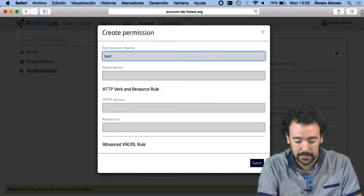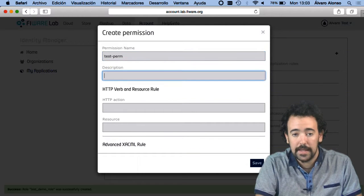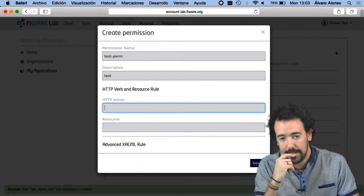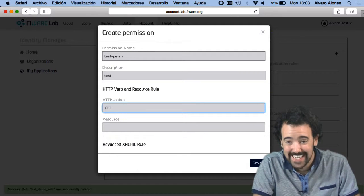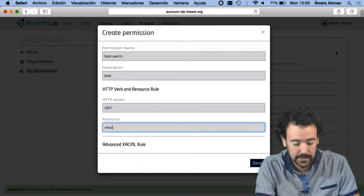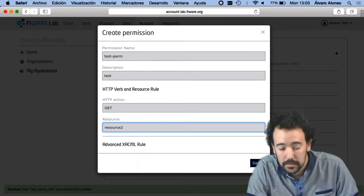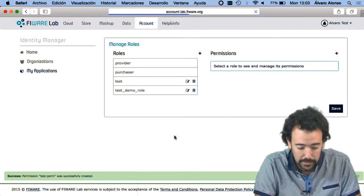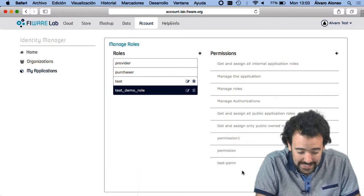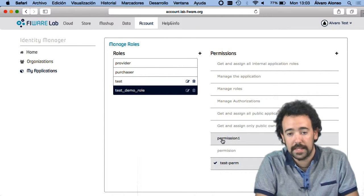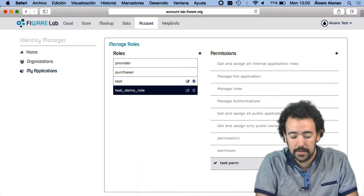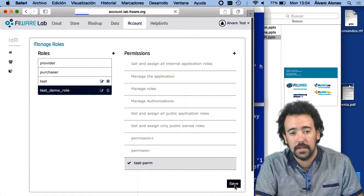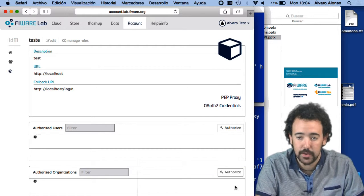Now I have to define inside this new role the specific permissions to access this resource. This is a test permission with the description 'test', and the important part is the HTTP verb — which is GET — and the resource, which is resource 2. I have to save this new permission and assign the permission to the role I just created. Clicking save, the permission is correctly assigned to the role.